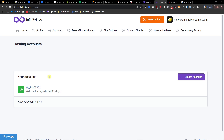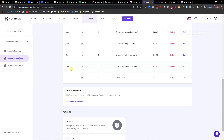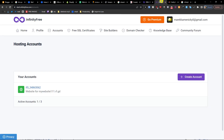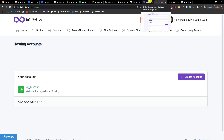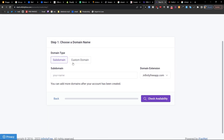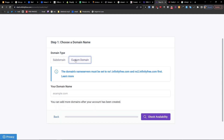Hey there guys, my name is Markus and in this video I'm going to show you how you can connect Hostinger with InfinityFree hosting. So when you have your own domain on Hostinger and you want to have hosting on InfinityFree, go to Accounts, Create Account — here you're not going to choose a subdomain but a custom domain.